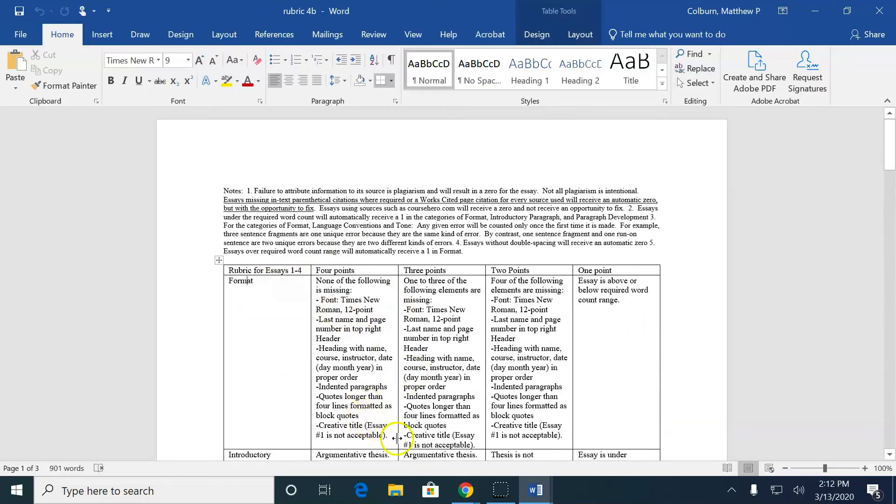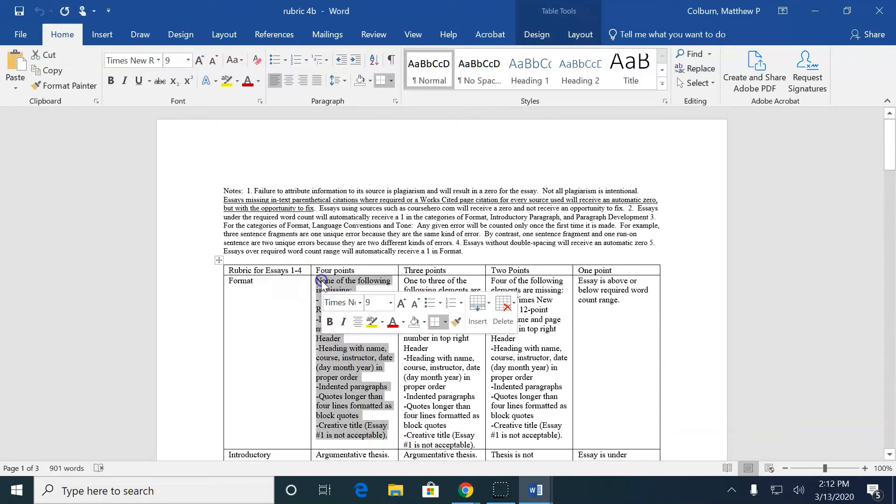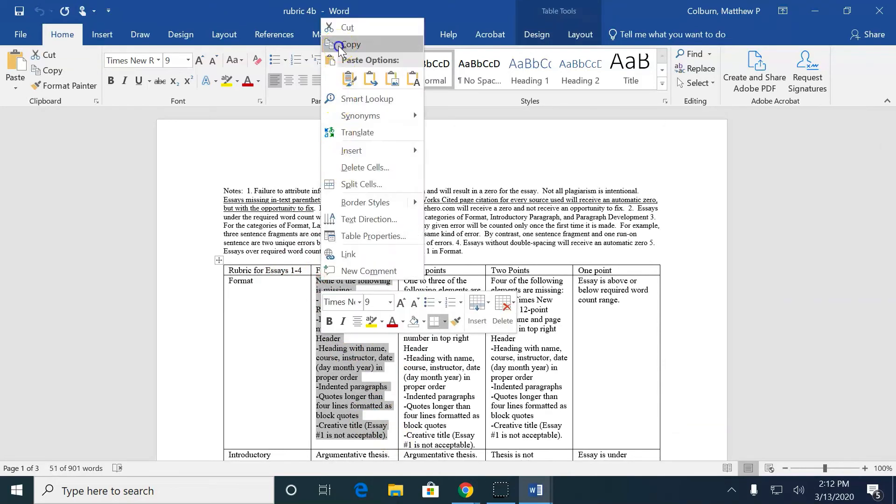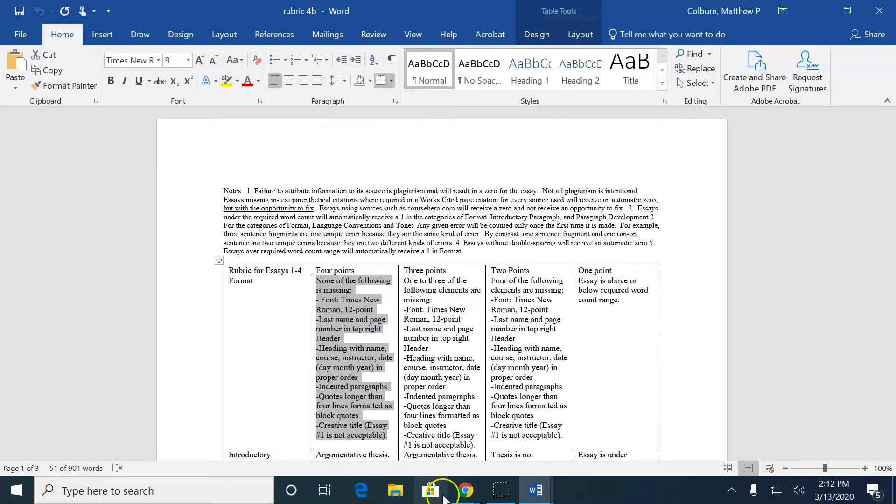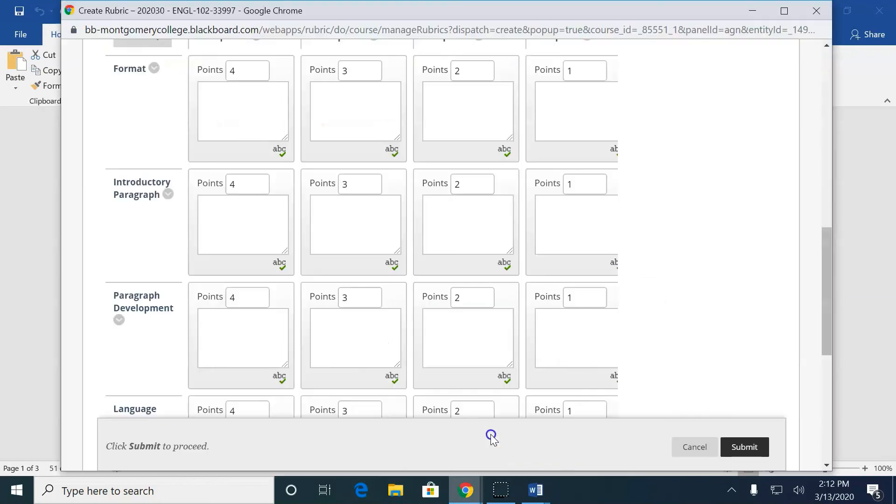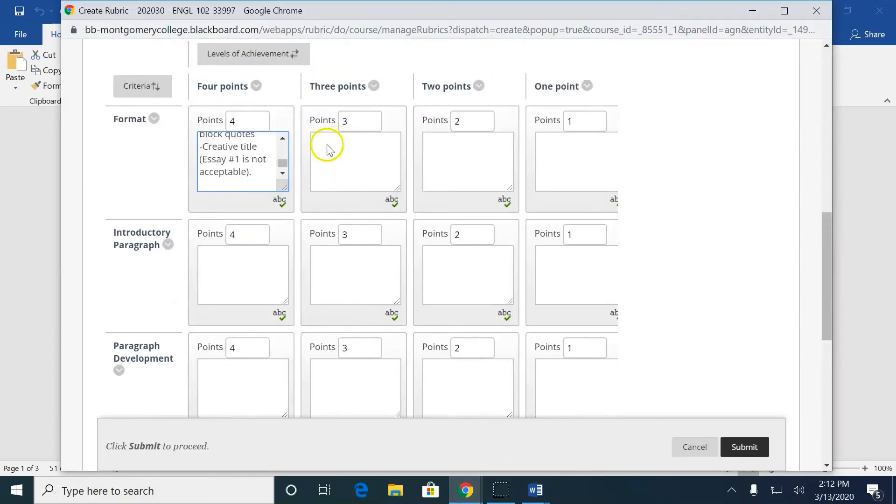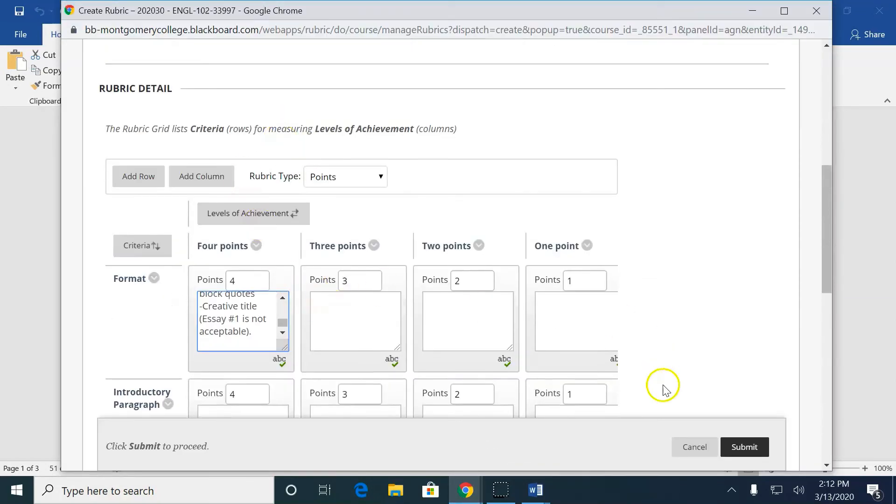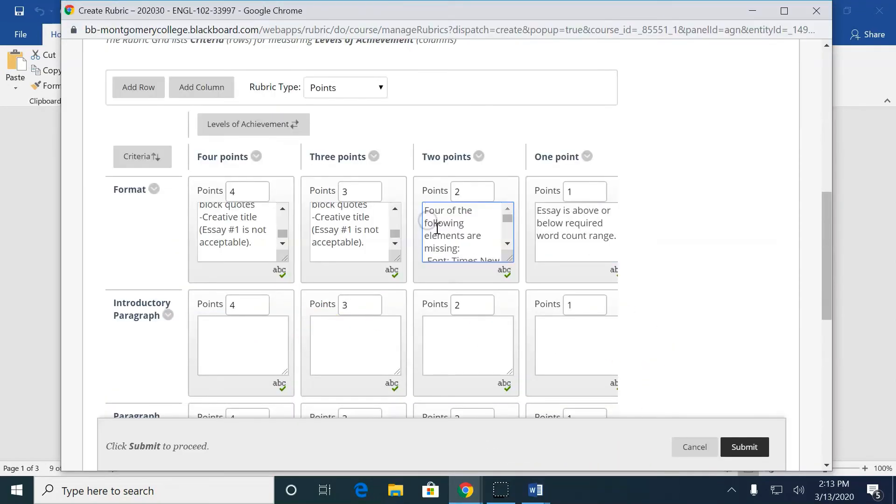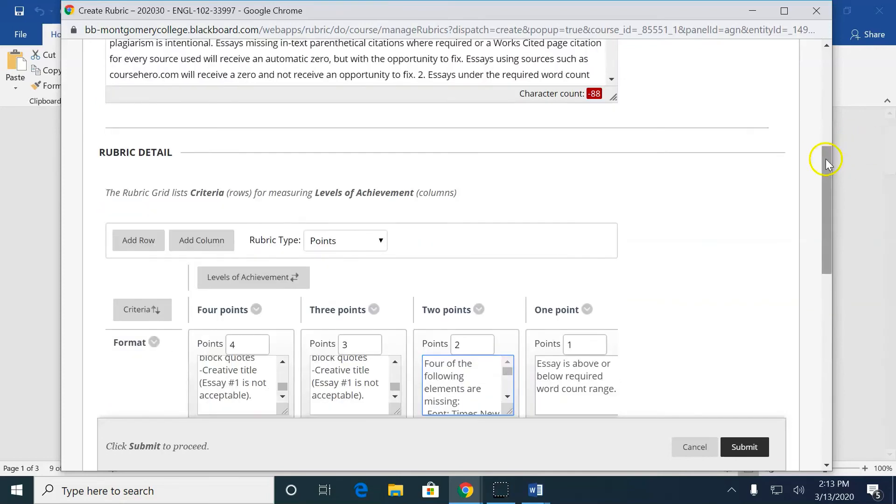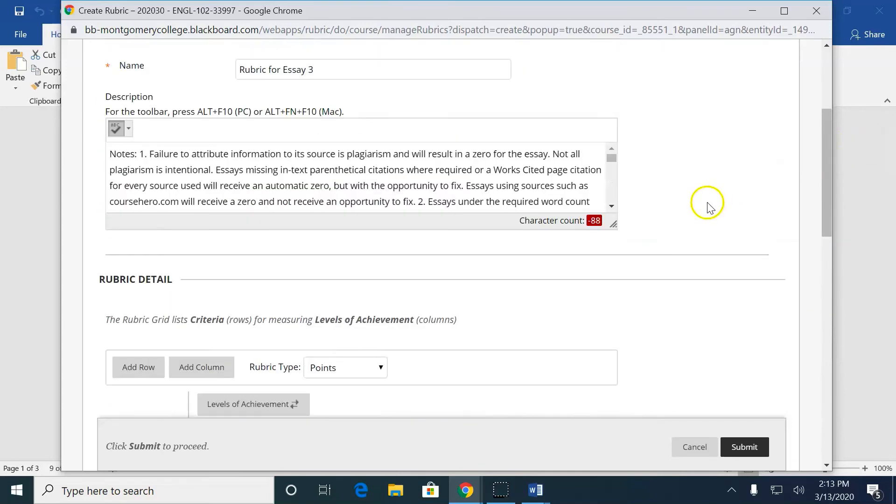So I'm just going to copy-paste, copy-paste, copy-paste. That's why I'm saying use the rubric all semester. You only want to do this once.